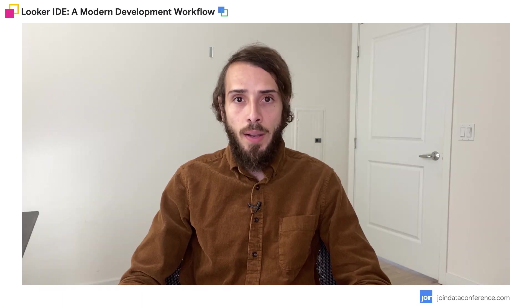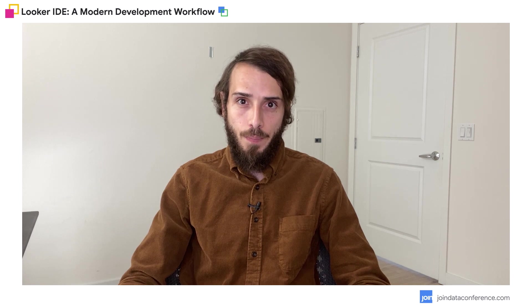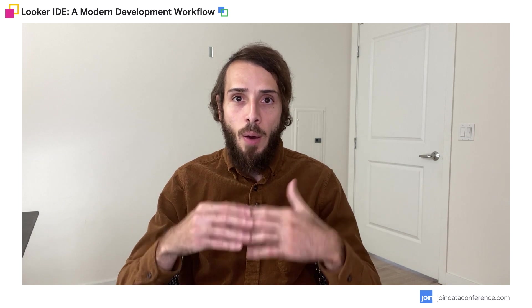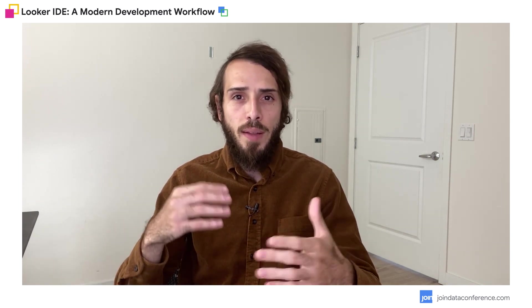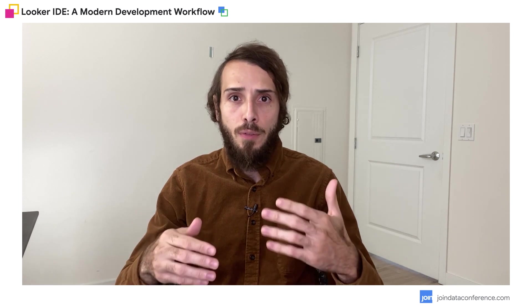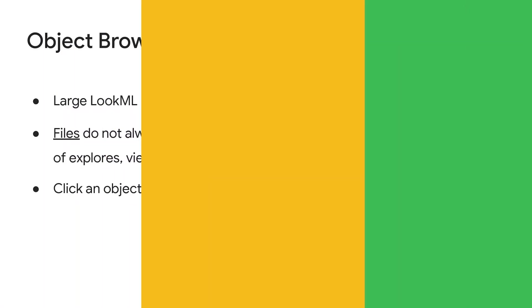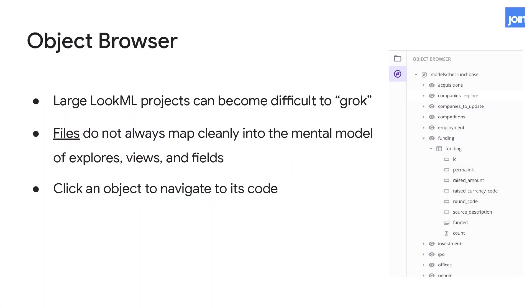We have also released the object browser. If you have a project with many files, you've probably experienced how difficult it is to remember in which file or which view you created a particular dimension — it's really difficult to find where things are. That's where the object browser comes into play. It groups all the objects and definitions from all your project into one place. And best of all, by clicking on an object, it will take you directly to the file and the line where it is defined.